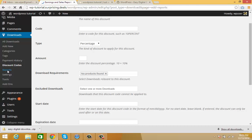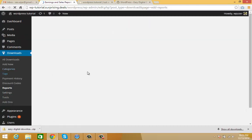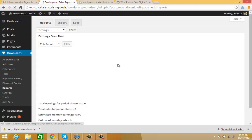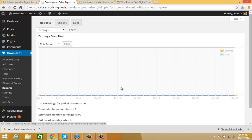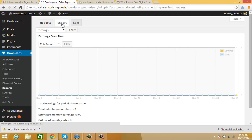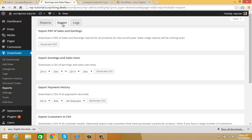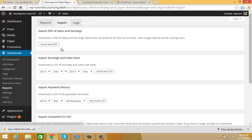In Reports, you'll see your earnings report. You can also export your report as PDF, CSV, and other formats.